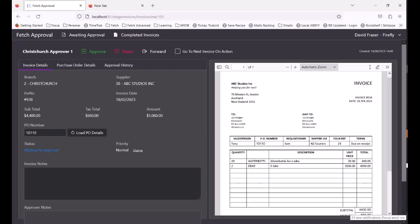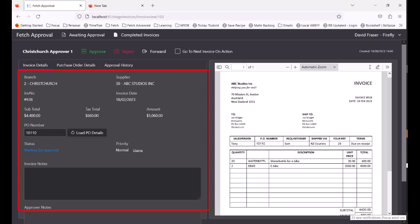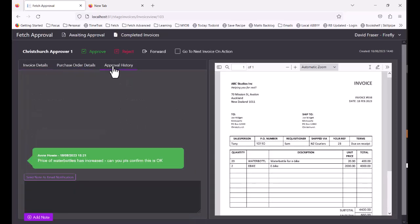So we can see the invoice. We can see some information about it. We can look at the purchase order details. And we can look in the approval history. And here's our note. Price of water bottles has increased. Can you please confirm this is OK? So the approver can write something to the admin team.